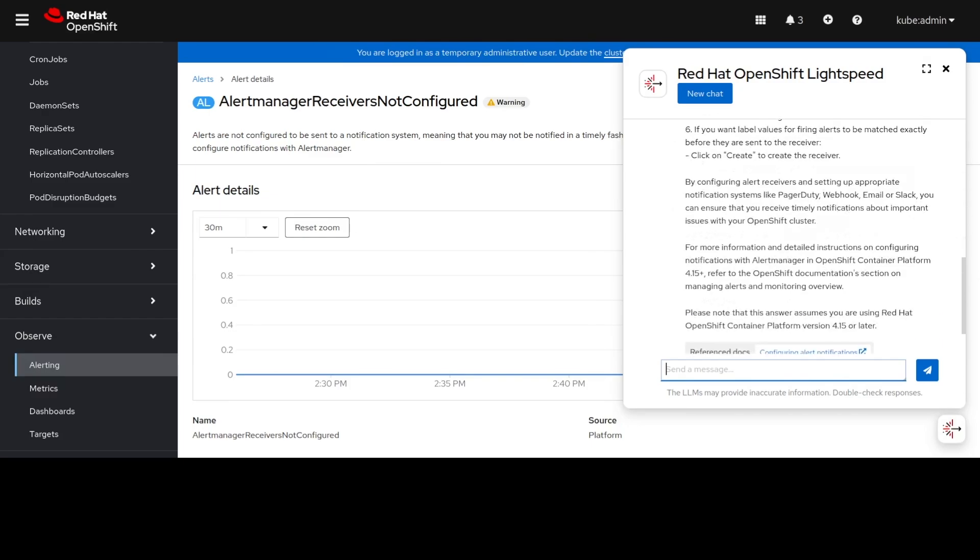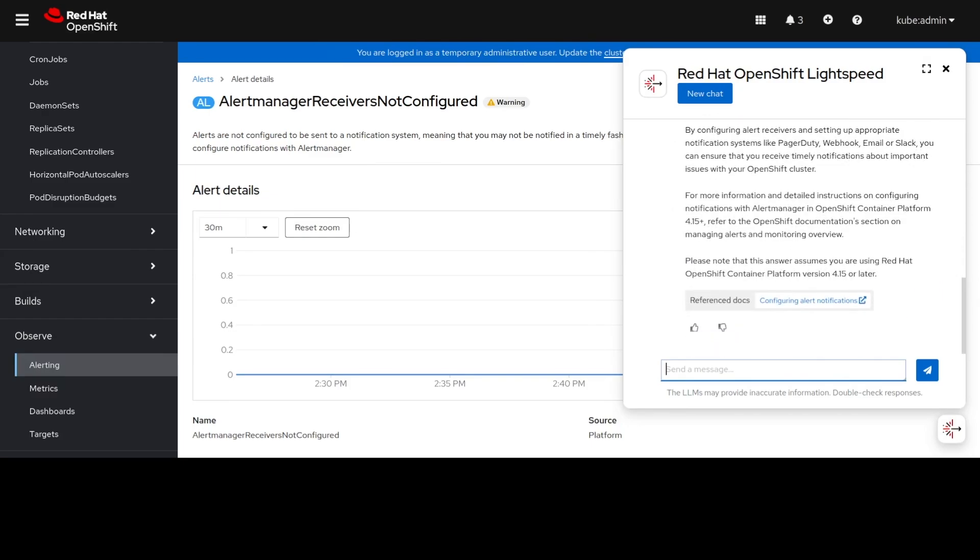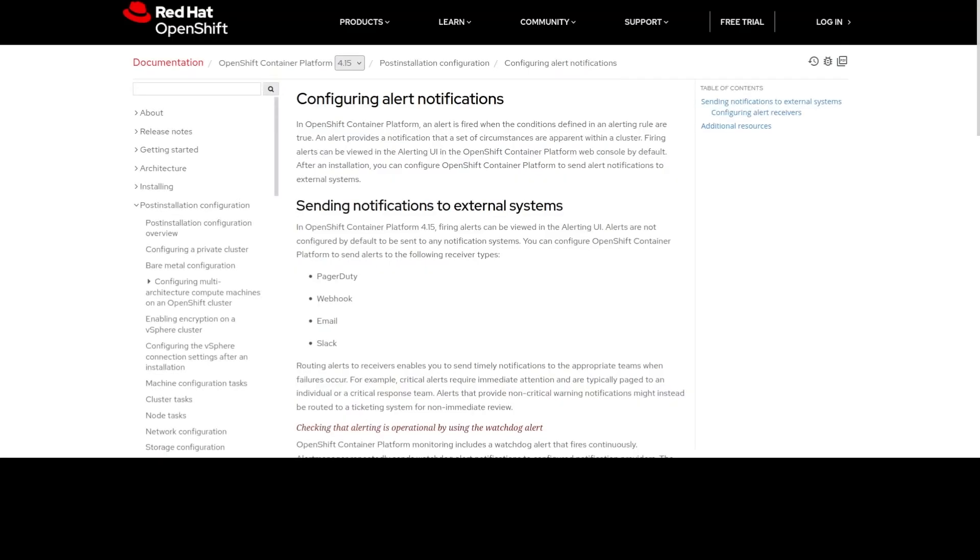OLS also helpfully links to product documentation which will tell us more information about how to configure those notifications.